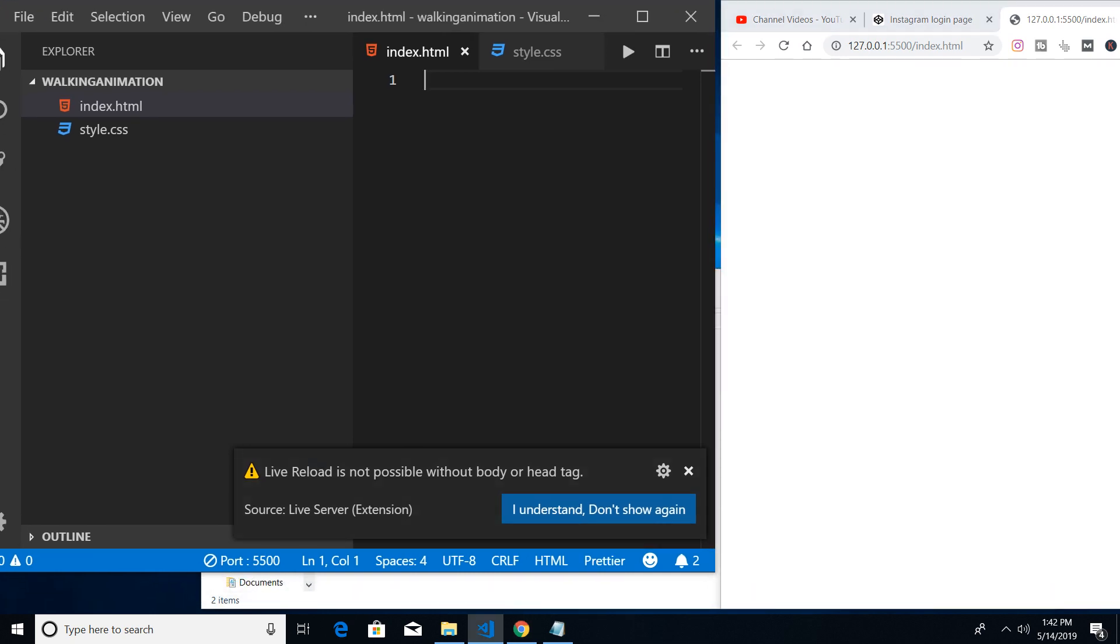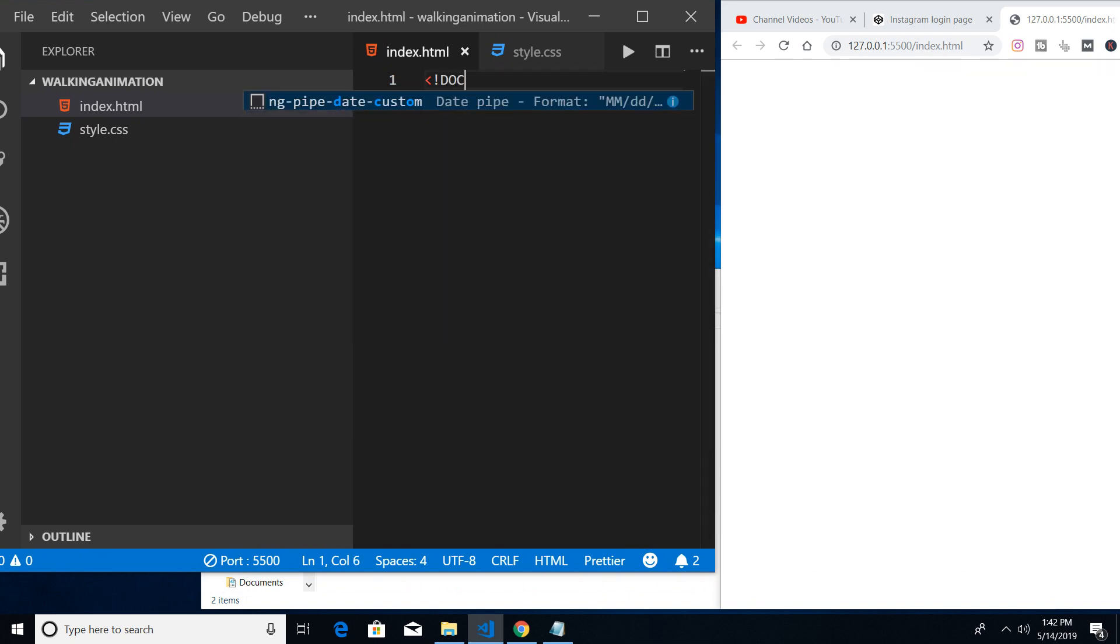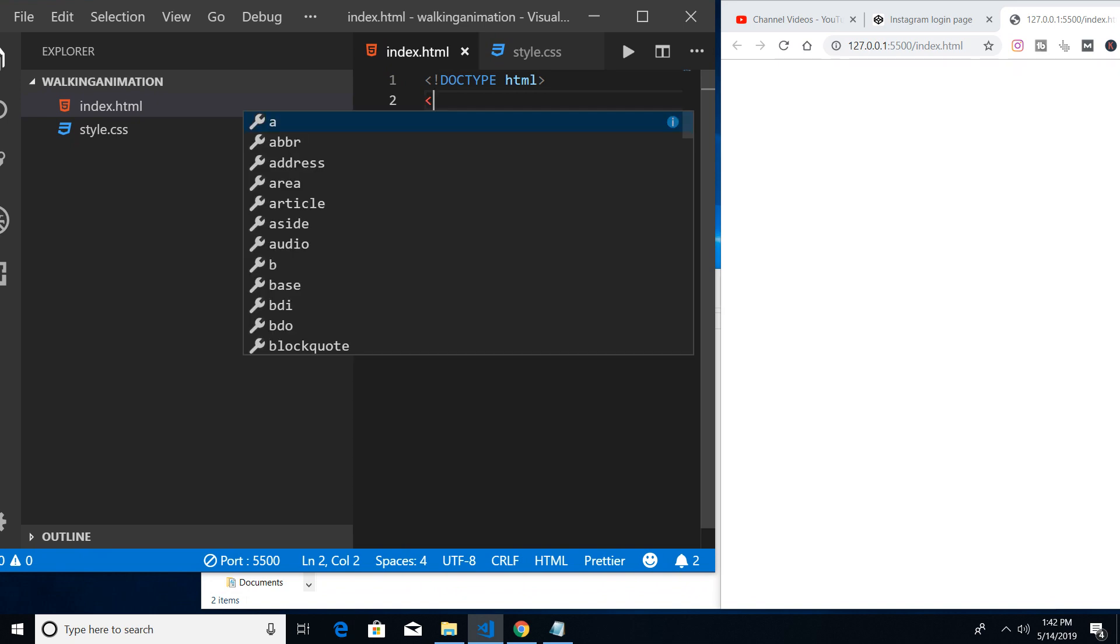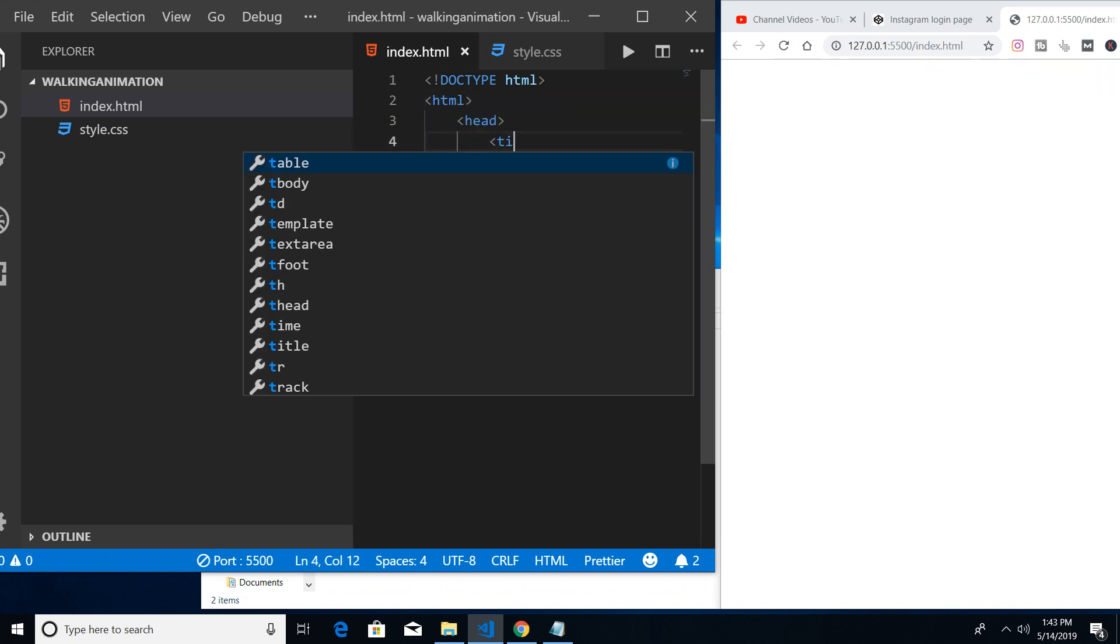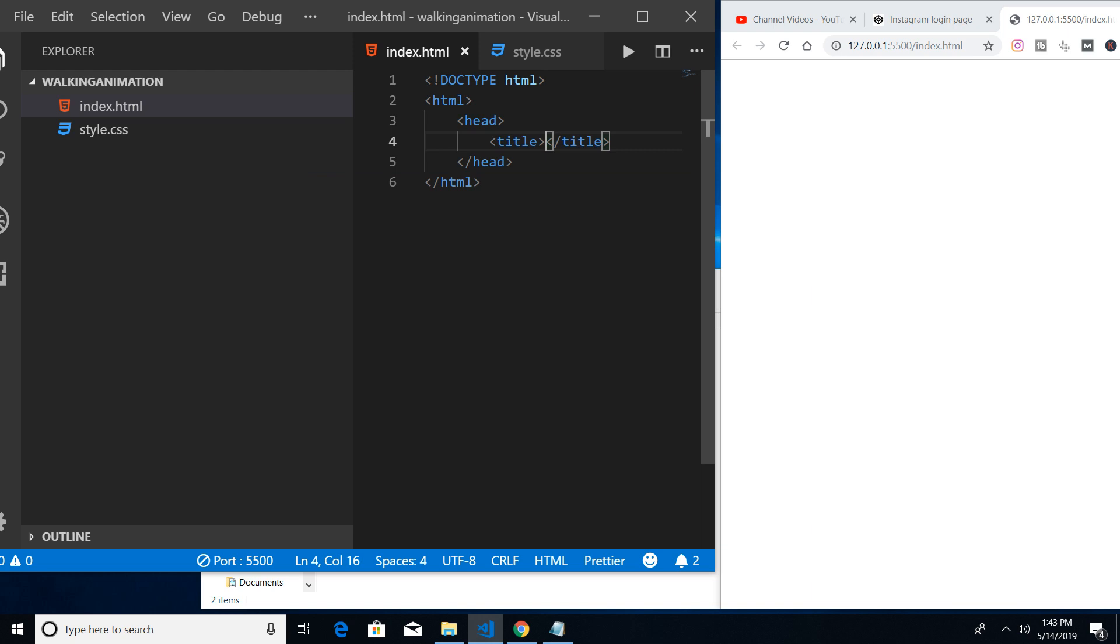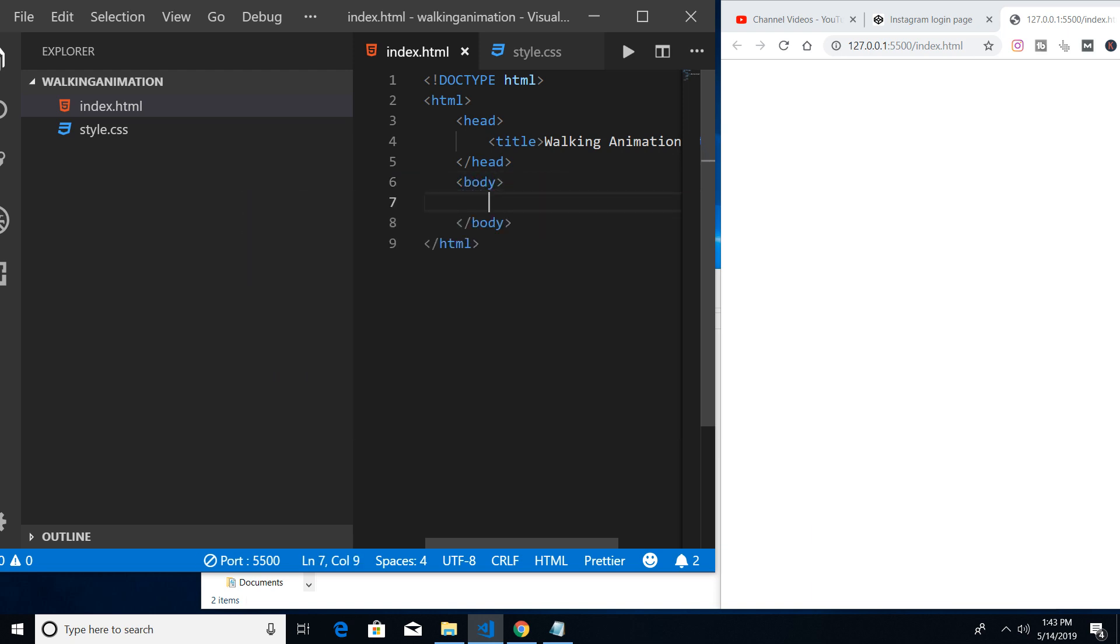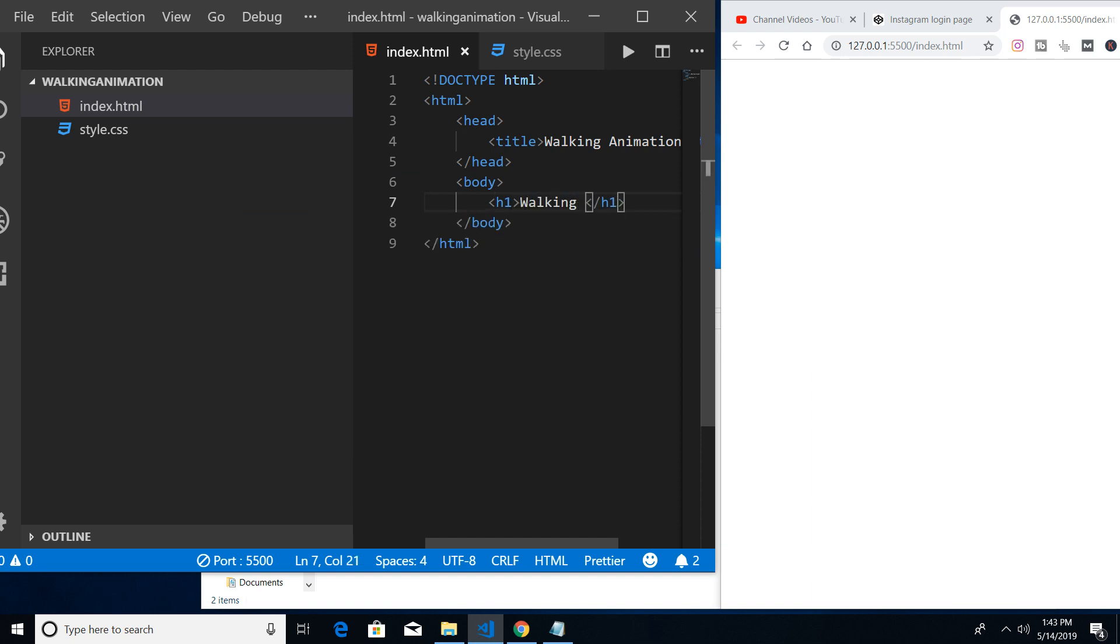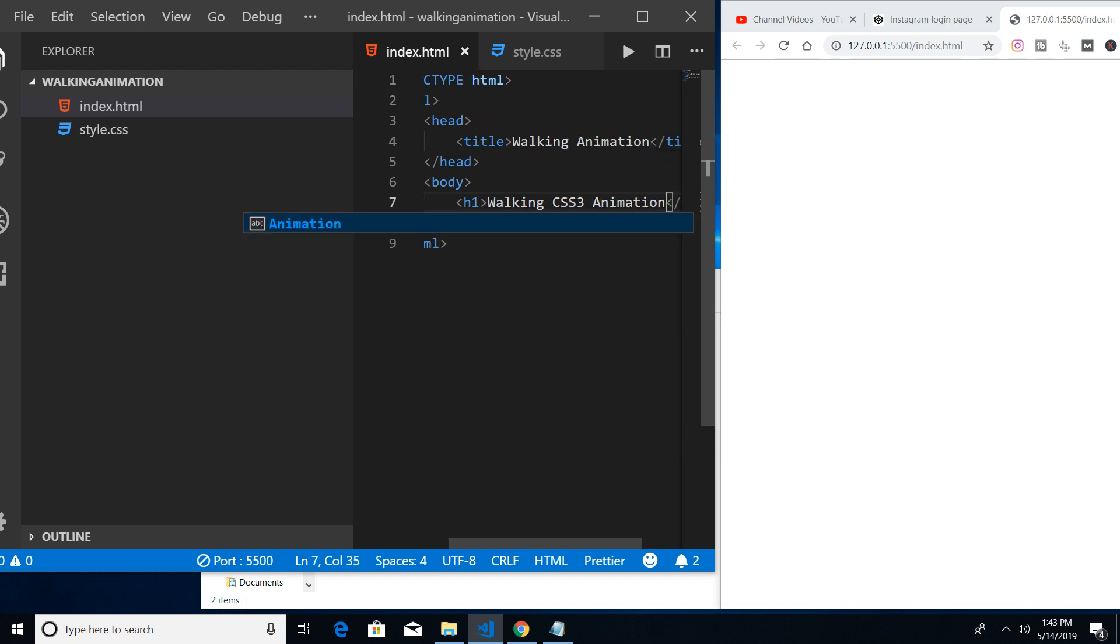First of all, only two files will be required here. First is the index.html file in which we will write our HTML code. Let me write the doctype HTML, HTML, head, the title - let me give a walking animation. In the body we will be having first of all a heading of walking CSS3 animation.